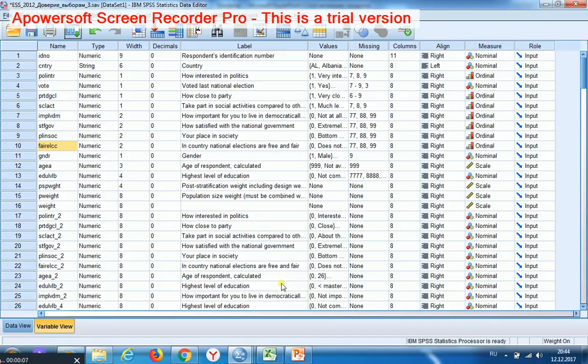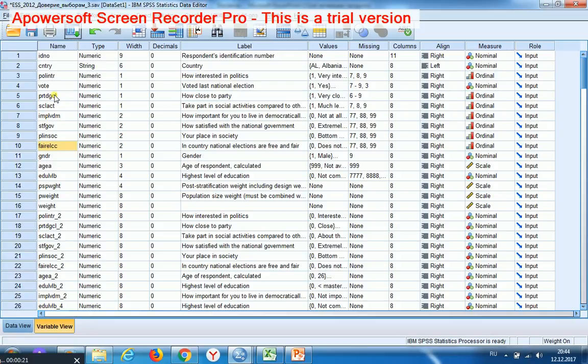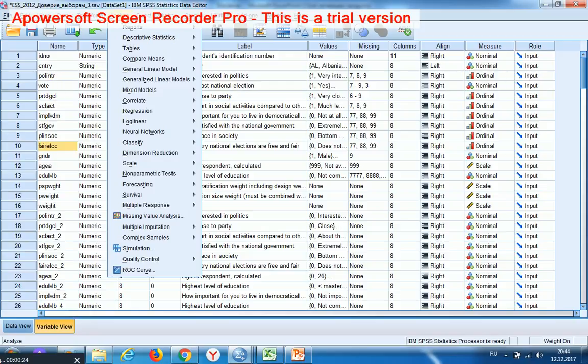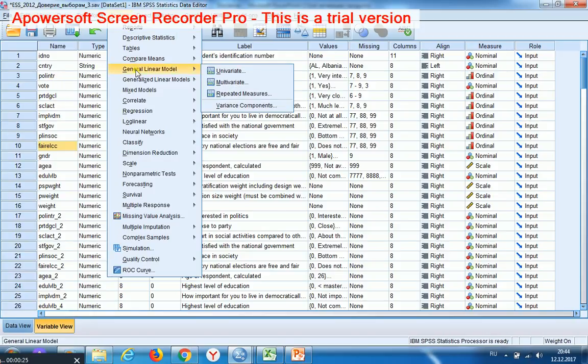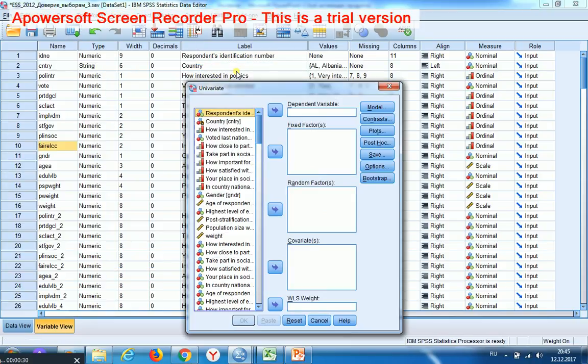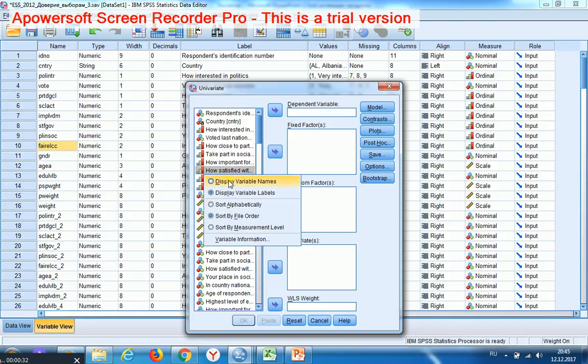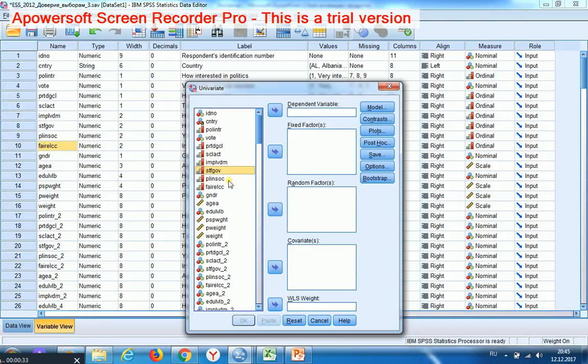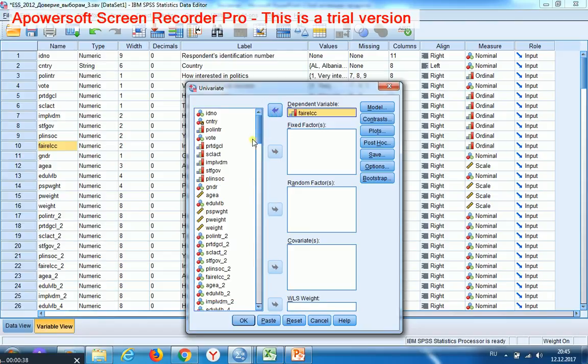I'd like to introduce analysis of variance as a criterion for measuring variables. We launch general linear model univariate and find the mentioned variables.